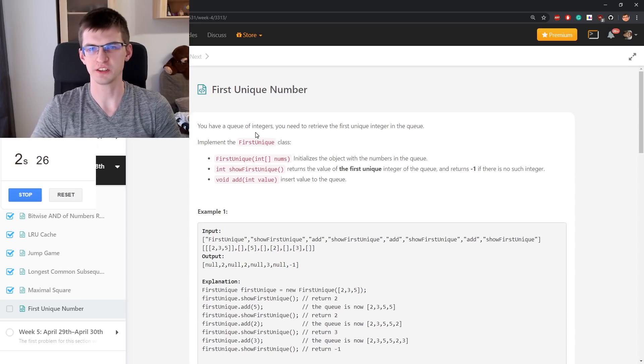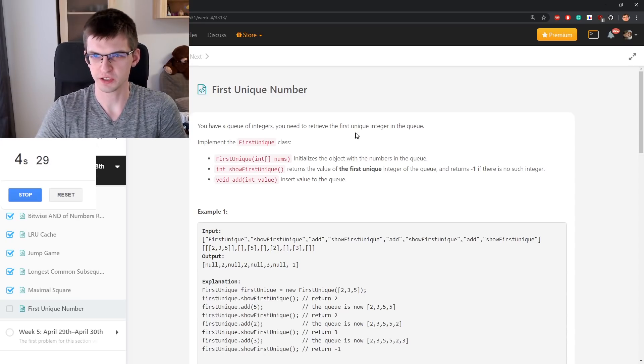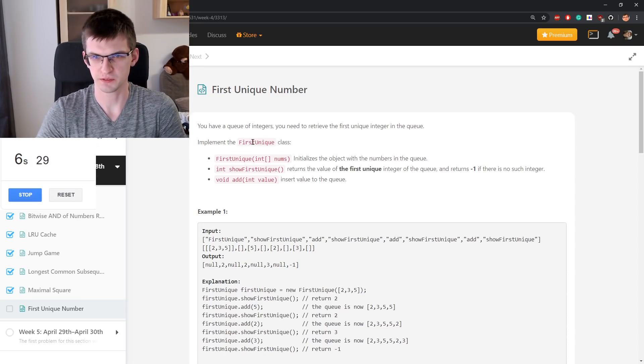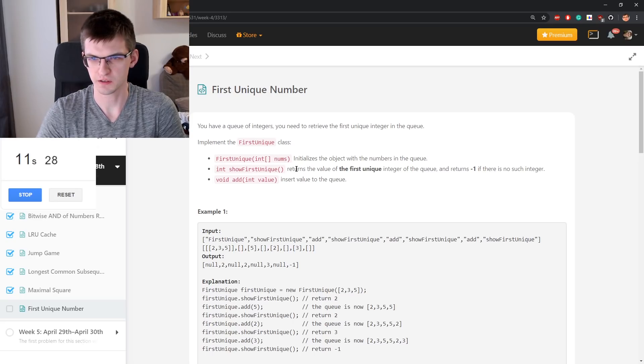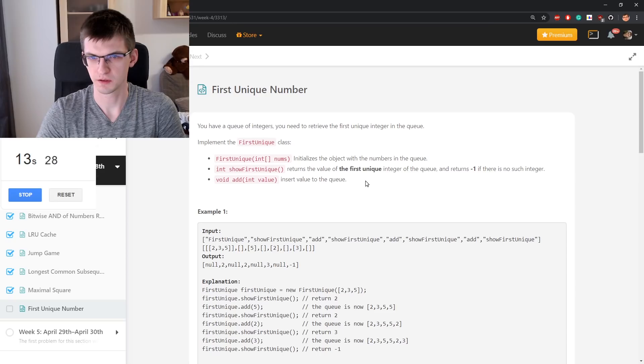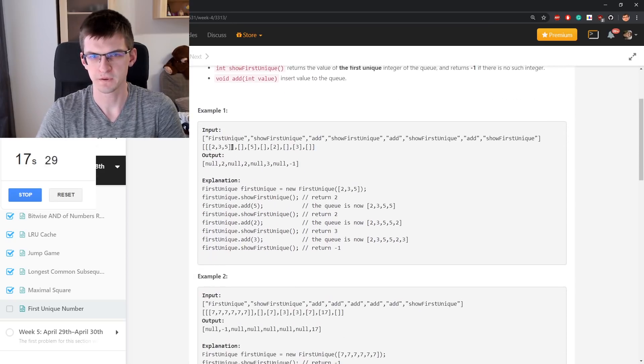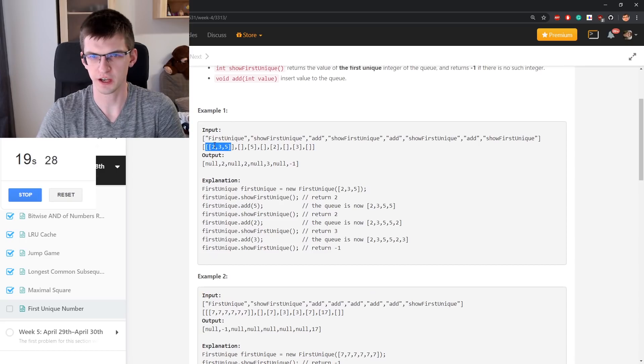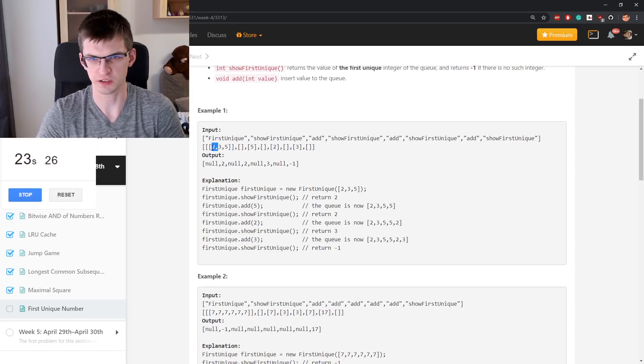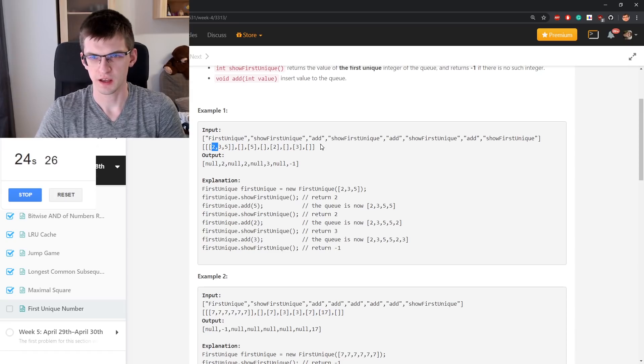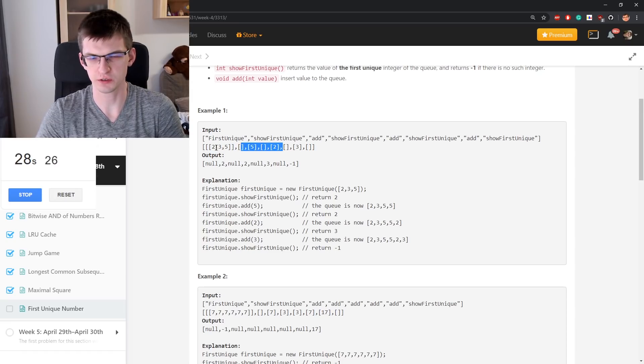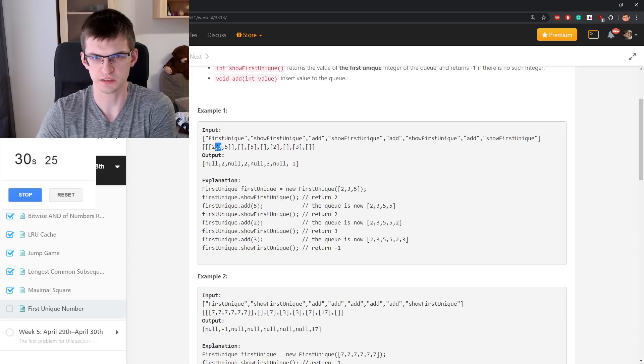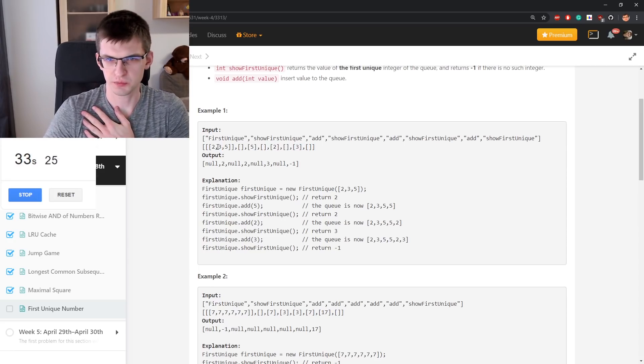You have a queue of integers, you need to retrieve the first unique integer in the queue, implement the first unique class. Show first unique and inserts a new value. If there is 2, 3, 5, then show first unique, 2 is first unique. Later when we add 5 and we also add 2 twice, 3 is first unique because 2 stopped being unique.